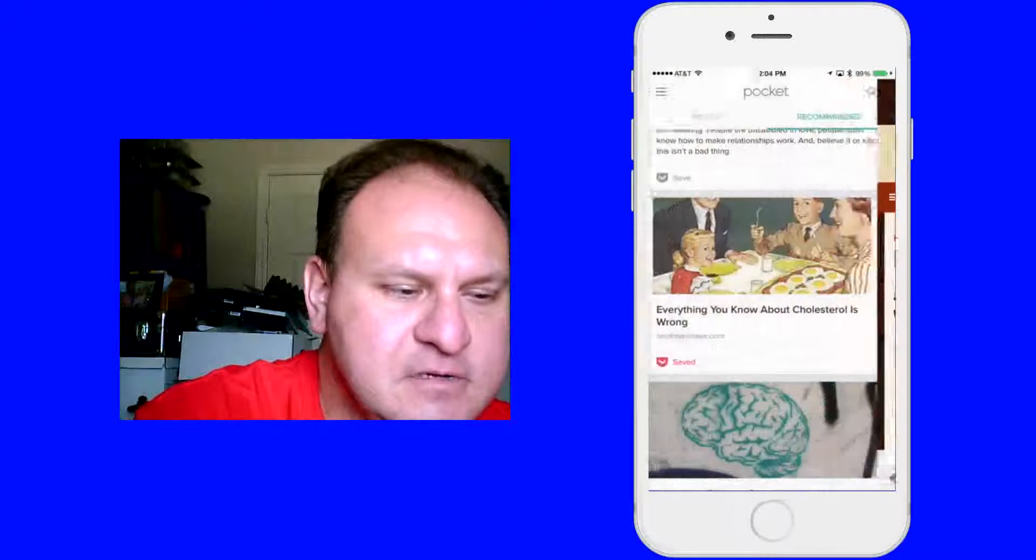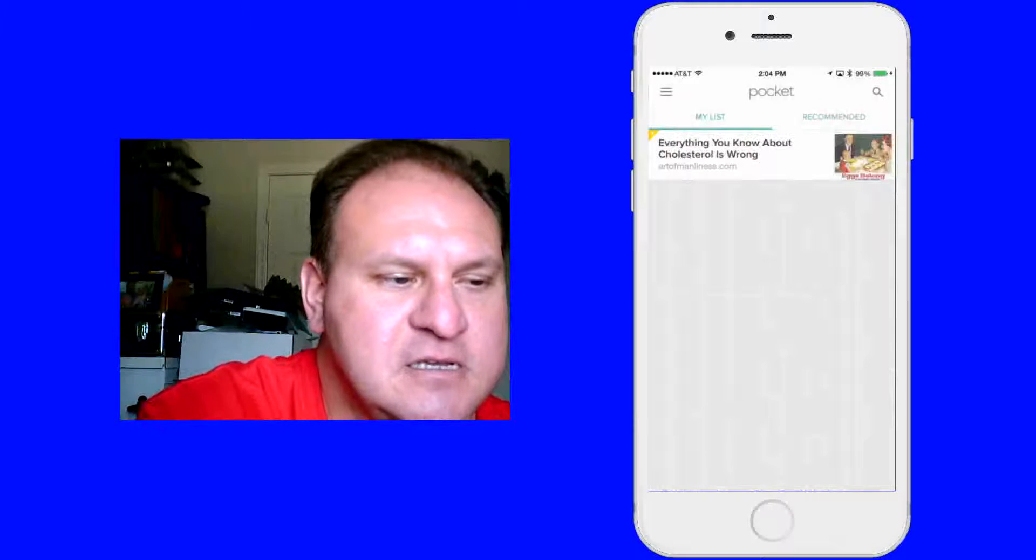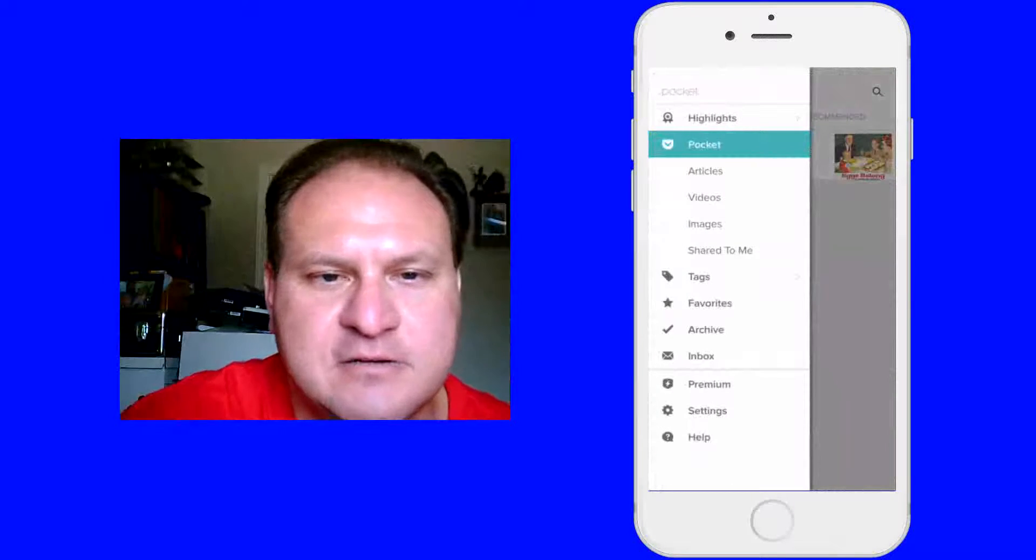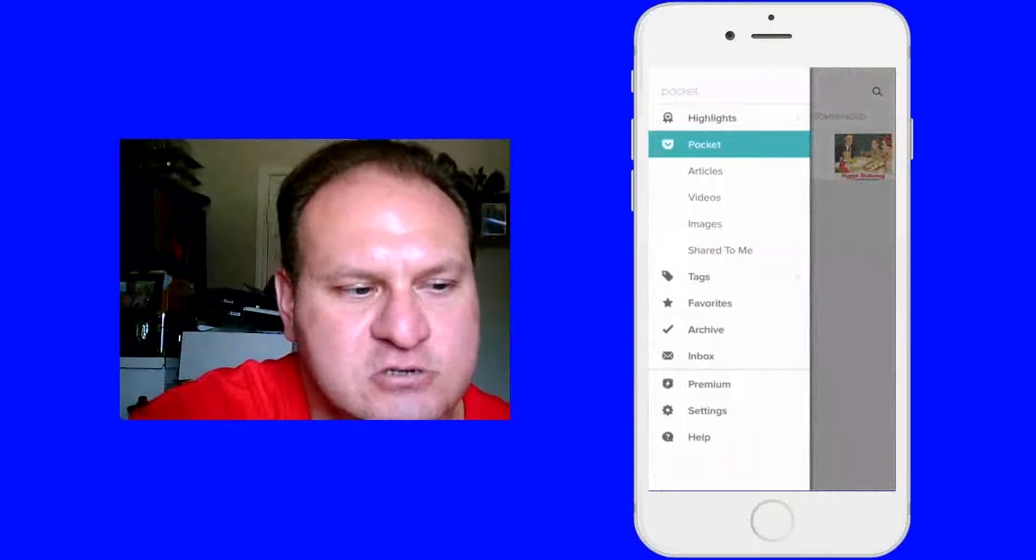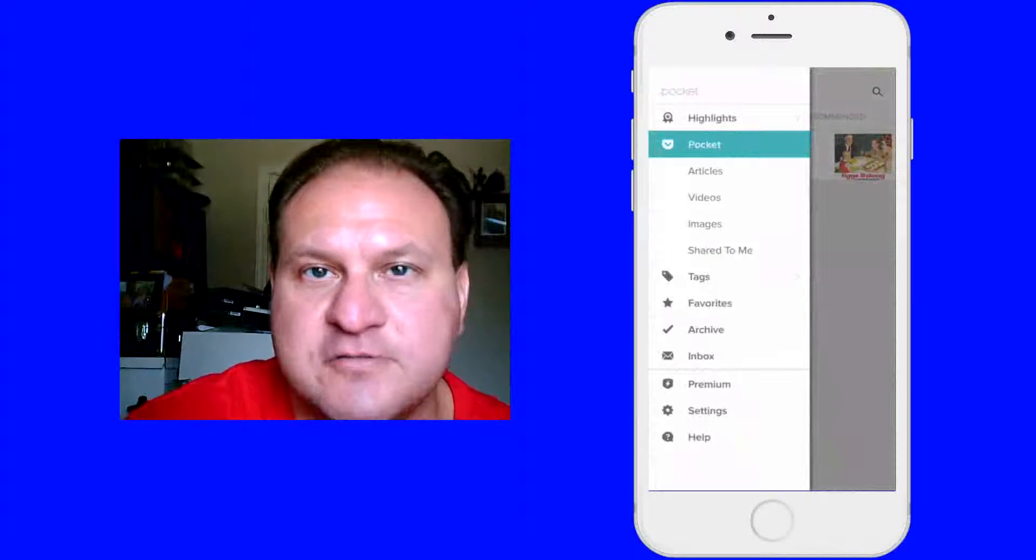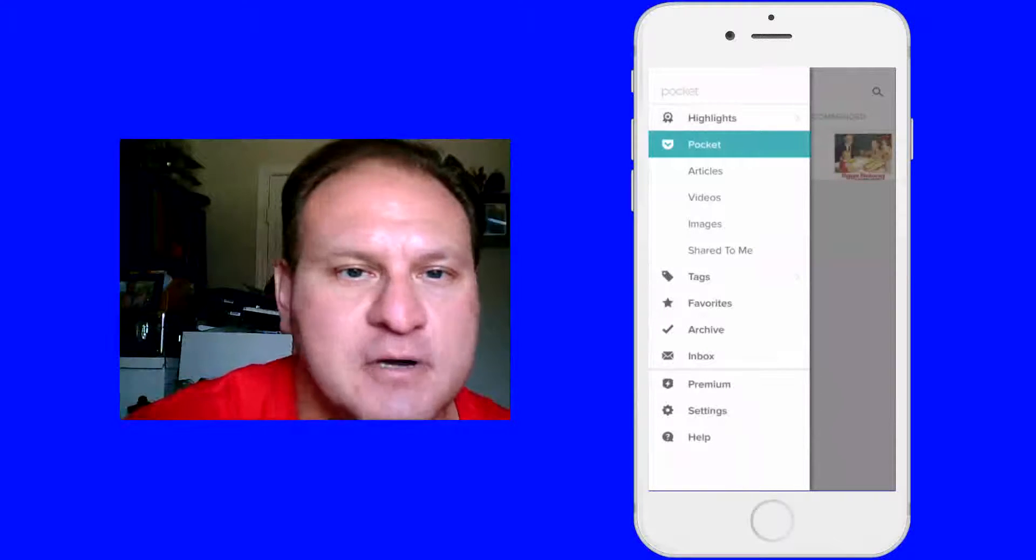Okay, we're going to go back out of here back to my list. Okay, and now right here this shows you your highlights because now they have a new feature where they recommend stuff you can put in Pocket.